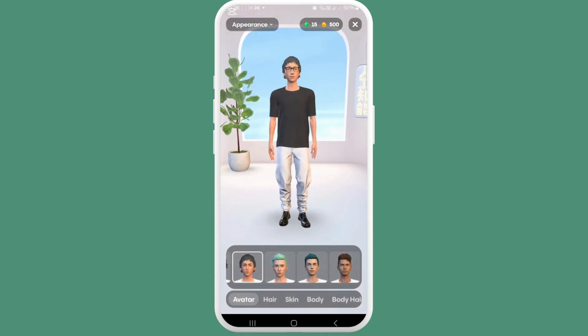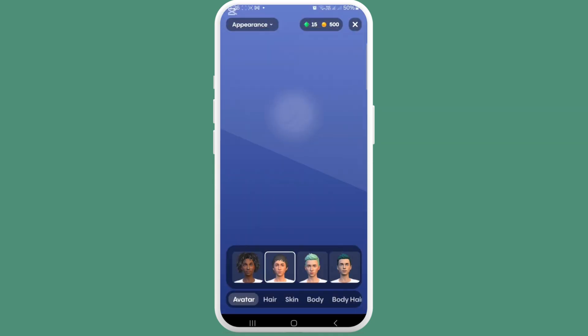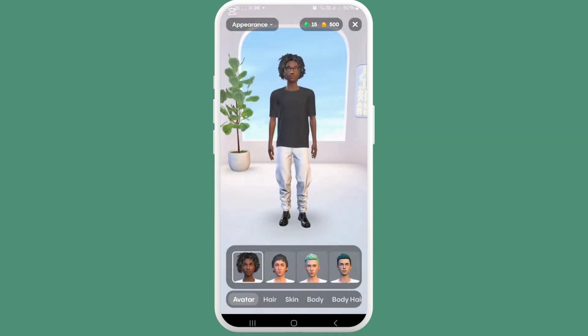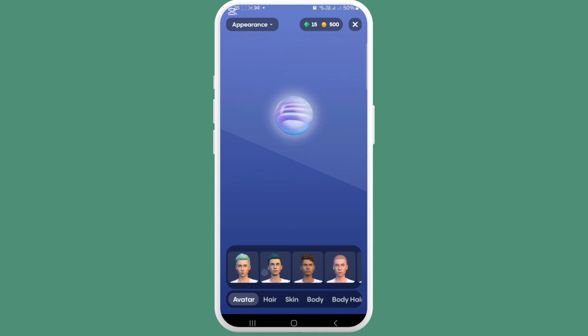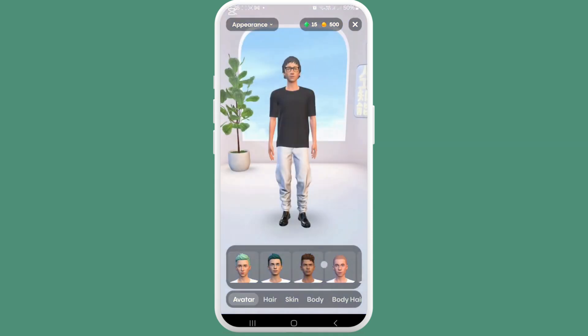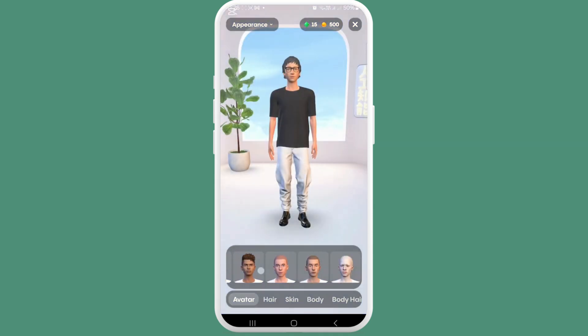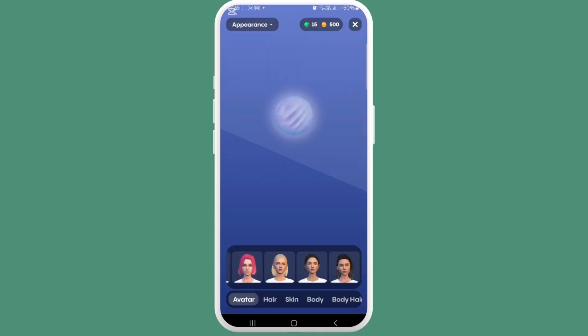There you can see the option of appearance. Like this, you can change your avatar's attire and looks — whatever type of attire you prefer, you can choose any of it.